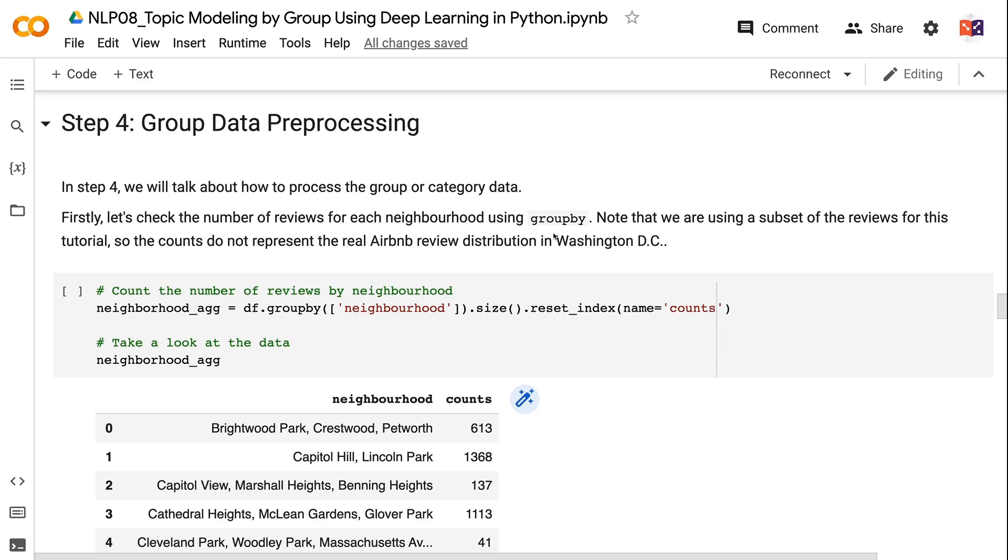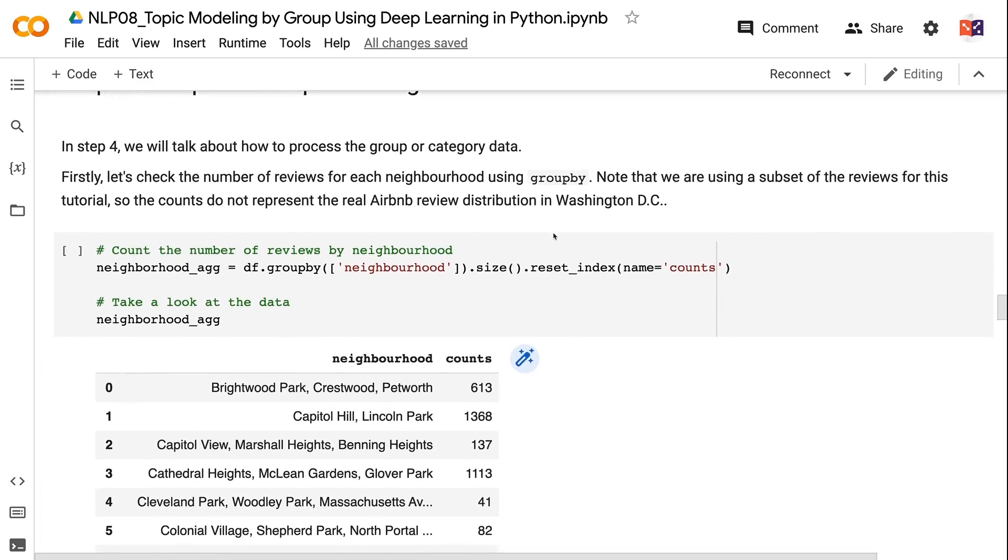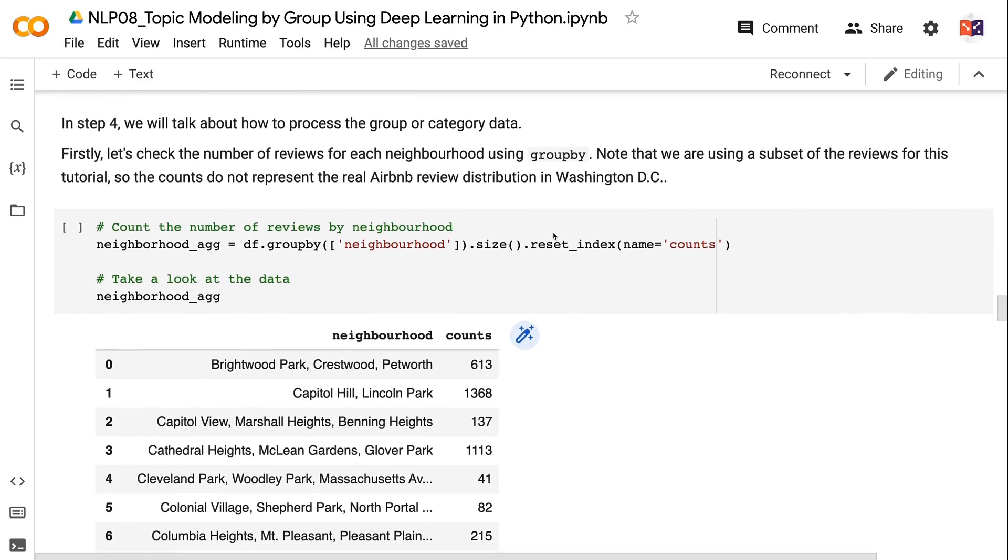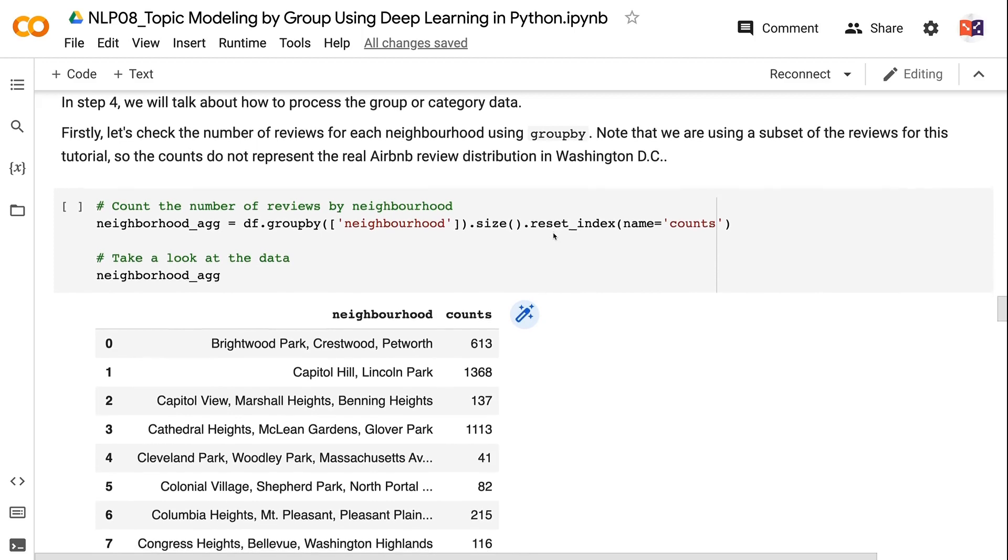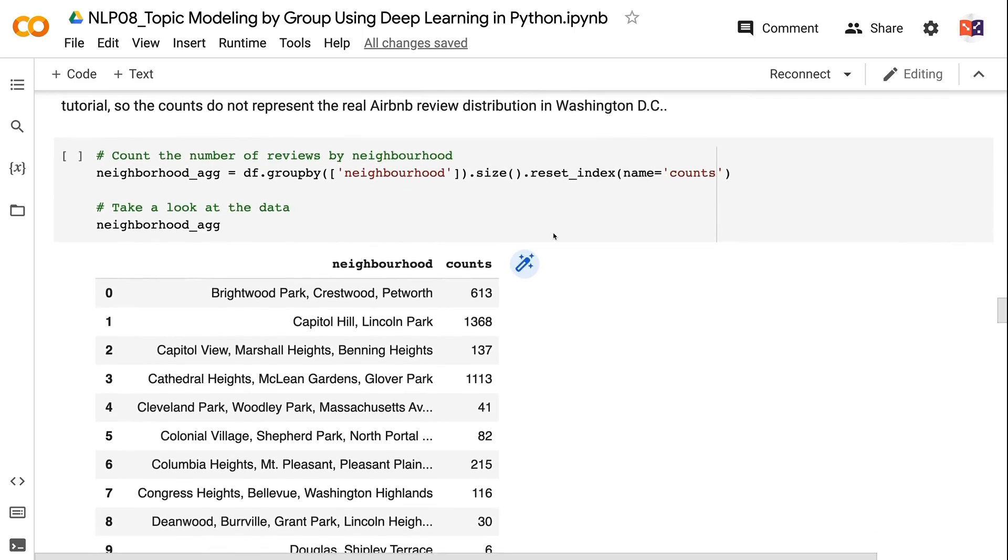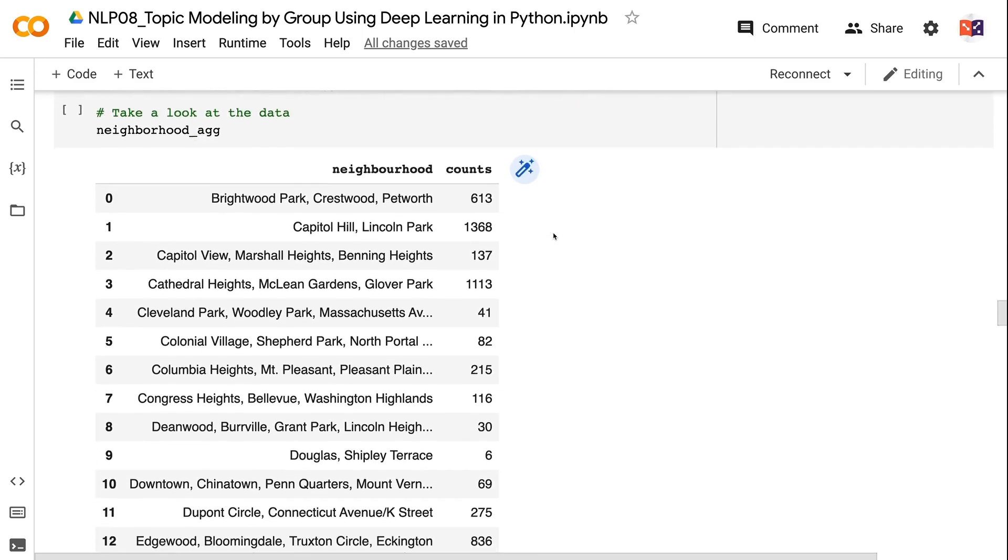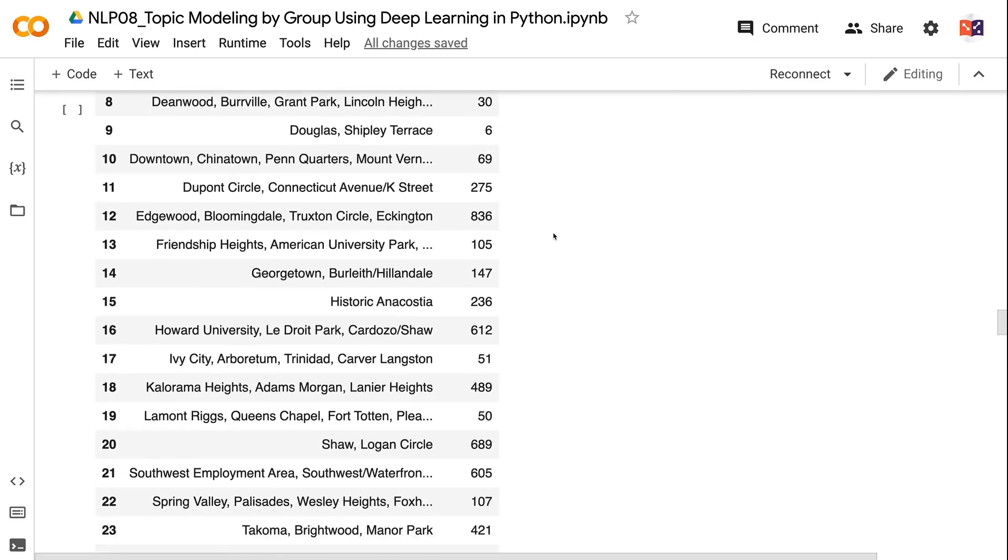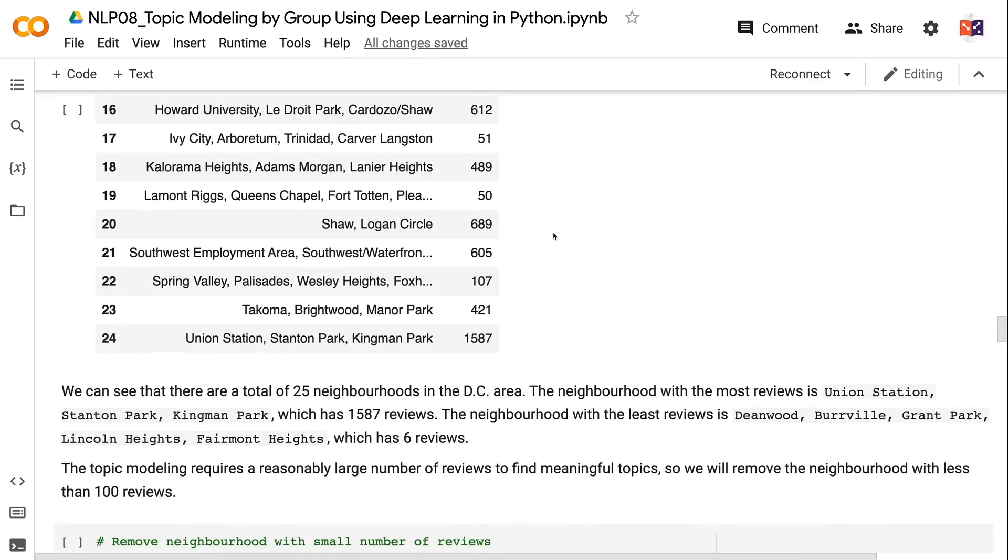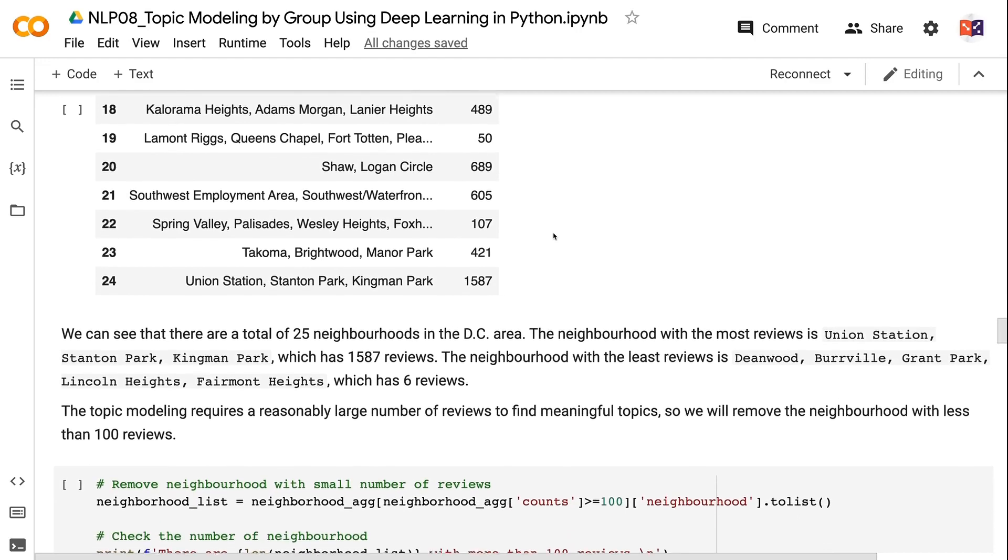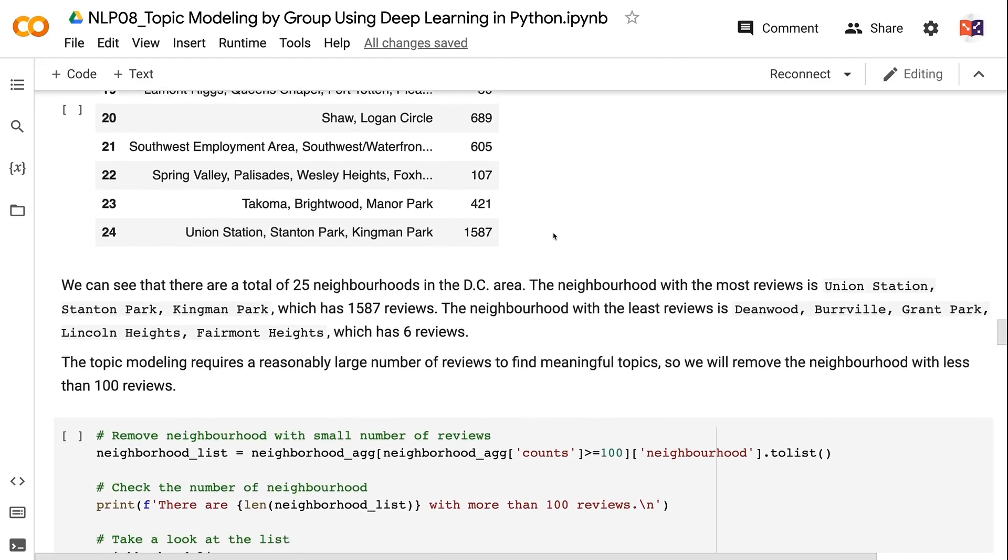Firstly, let's check the number of reviews for each neighborhood using groupby. Note that we are using a subset of the reviews for this tutorial, so the counts do not represent the real Airbnb review distribution in Washington, D.C. We can see that there are a total of 25 neighborhoods in the DC area. The neighborhood with the most reviews is Union Station, Stanton Park, Kingman Park, which has 1,587 reviews.